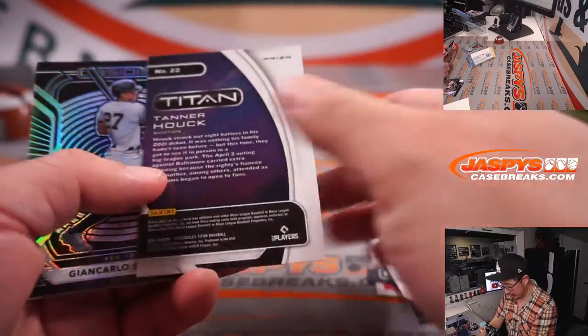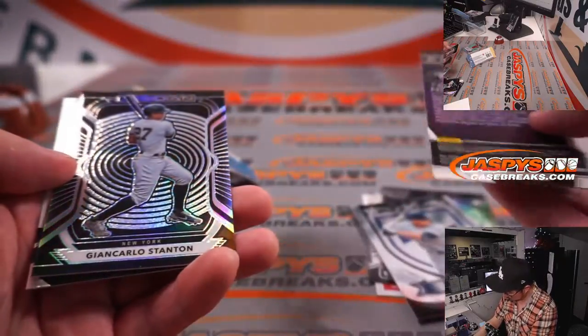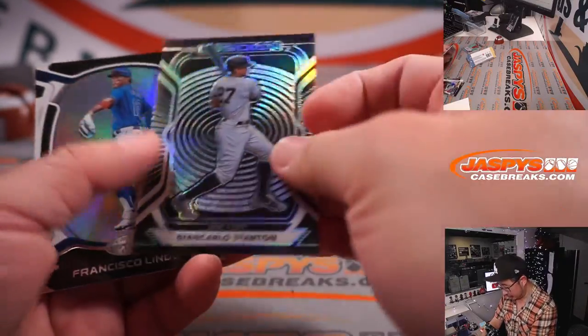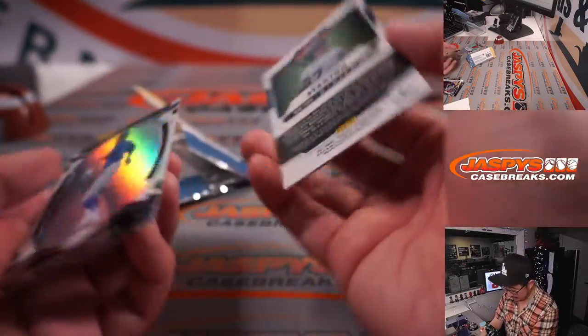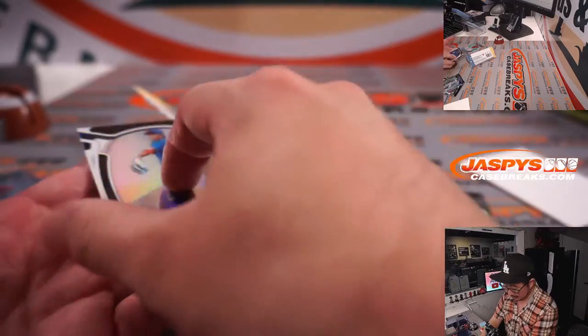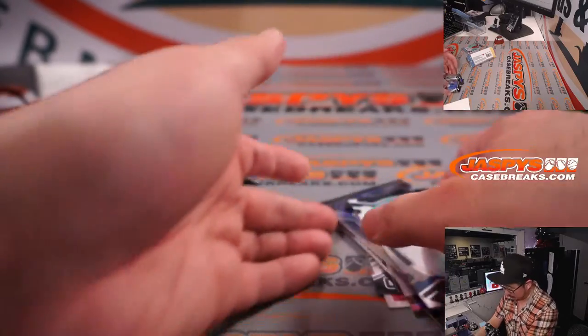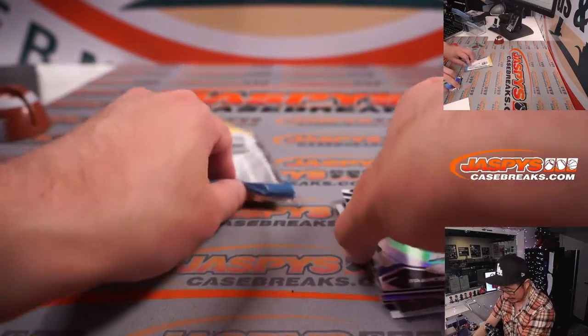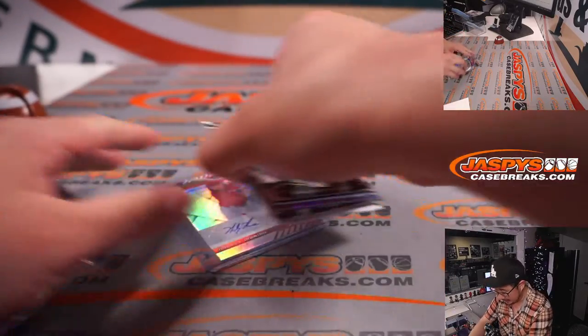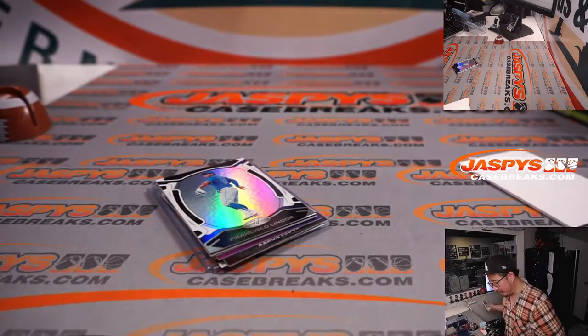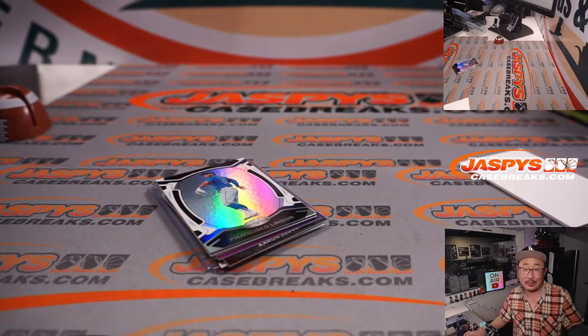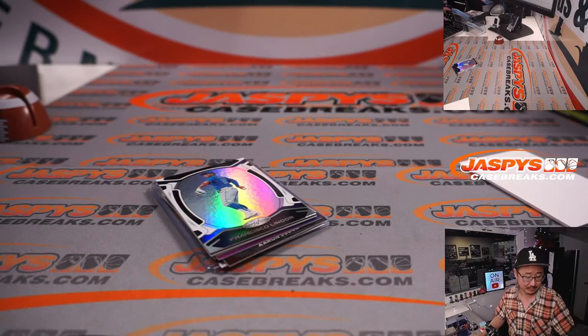Judge, Tanner Hawk, Giancarlo Stanton, and Francisco Lindor. Nice autograph. It's a nice surprise out of these filler packs. See, there can be some surprises there.